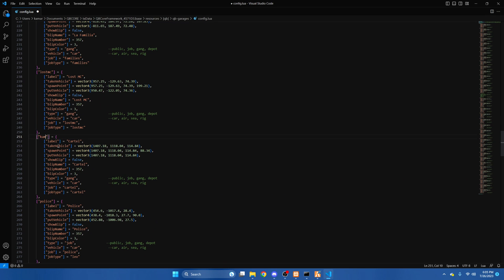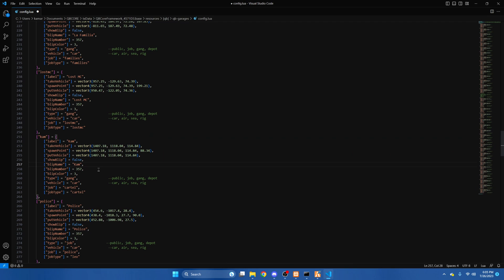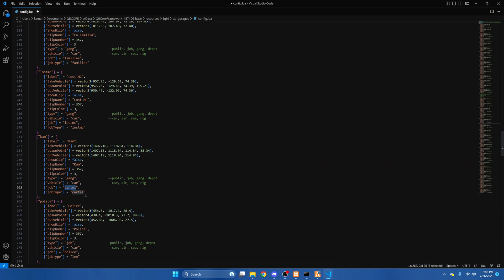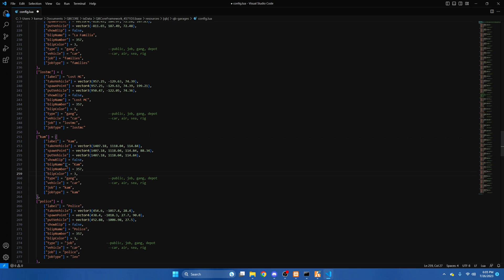So your gang name will go here. I left show blip it false because you don't want everyone seeing where it is.